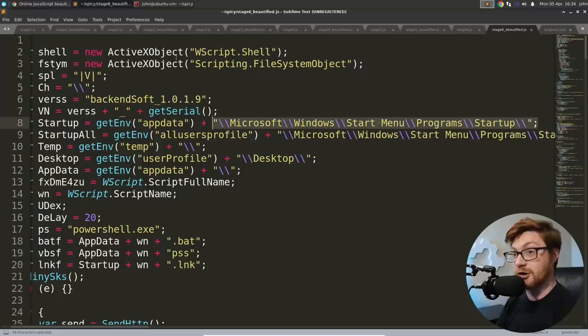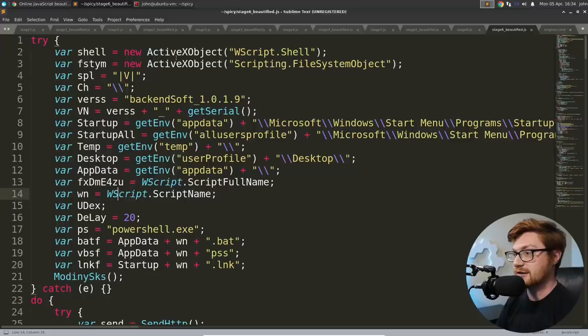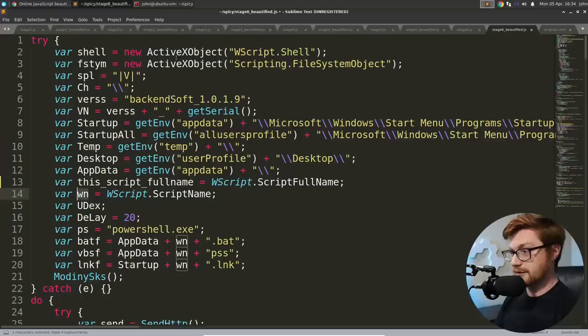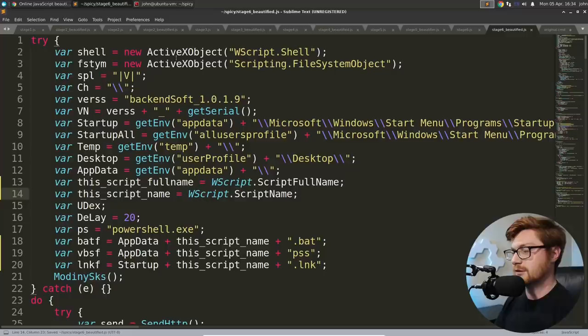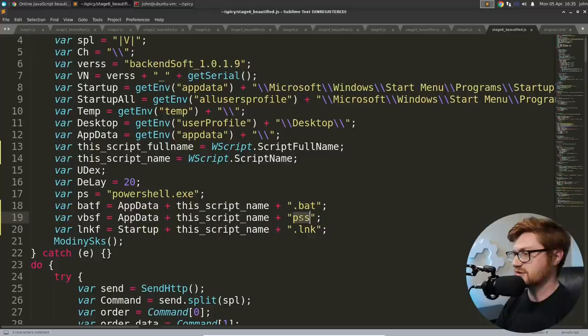W script dot shell scripting file system object, a split, or maybe a delimiter character to note backslashes, and then ver SS, which displays backend soft one dot zero dot one dot nine and get serial, which looks like a function that will probably be defined later. Startup is a function that will grab the environment variable app data and add in the rest of the path to get to the startup folder. Same thing for all users profile. That's kind of handy. This likely end up creating persistence.